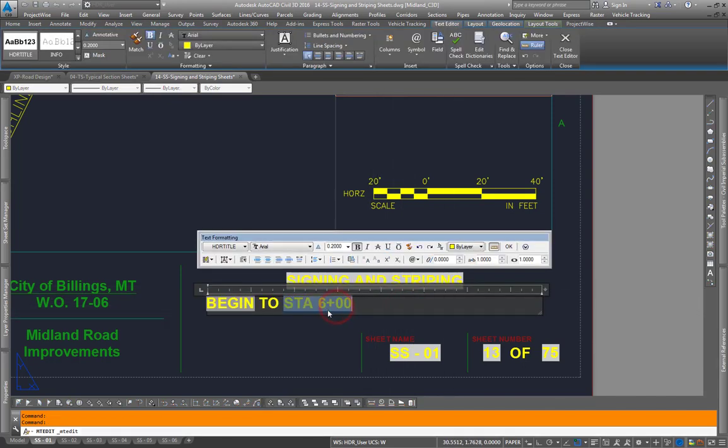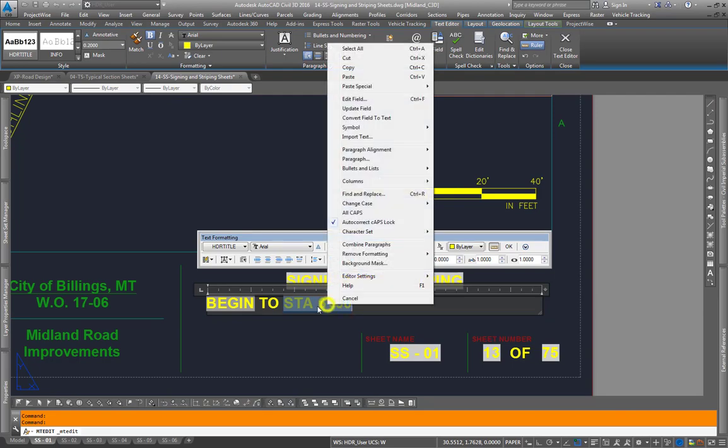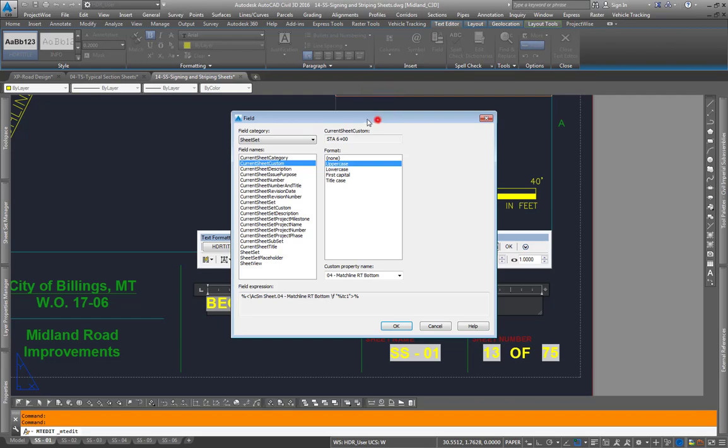Coming in here highlight your field, right click, go to Edit Field.